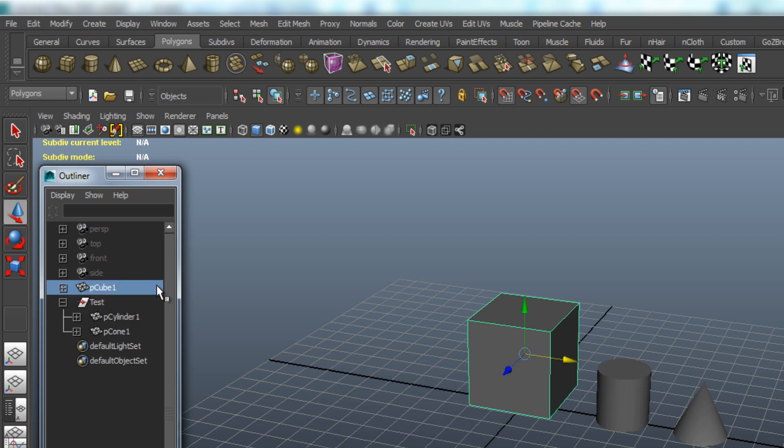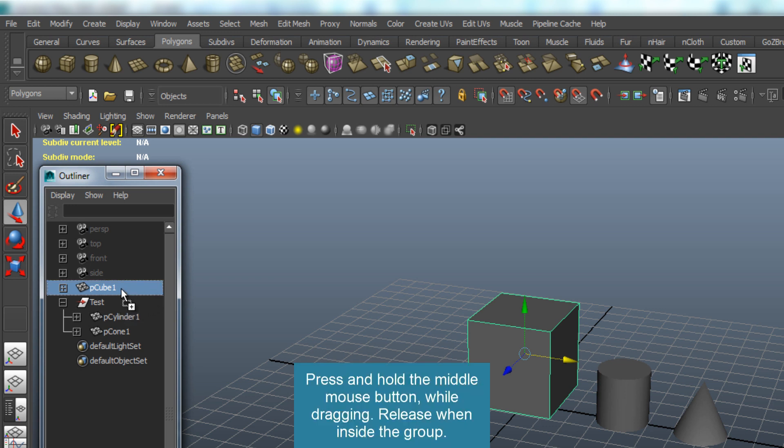You can also add objects to the group like that, so select an object and while holding the middle mouse button, drag the object inside the group.